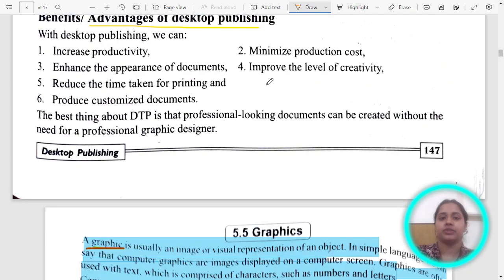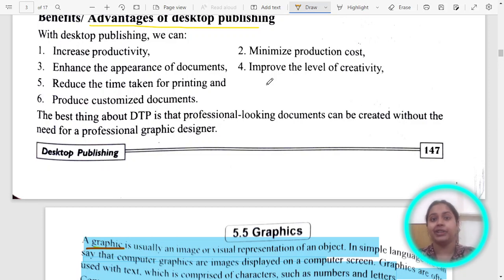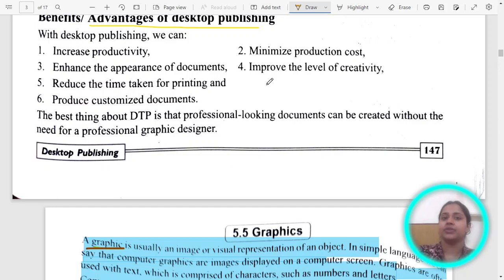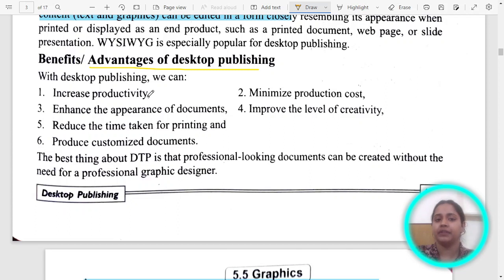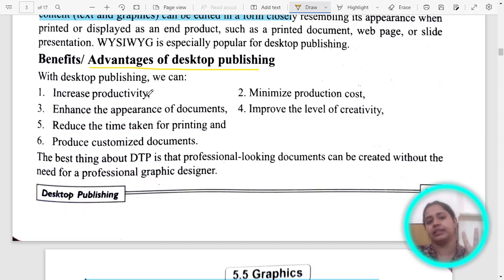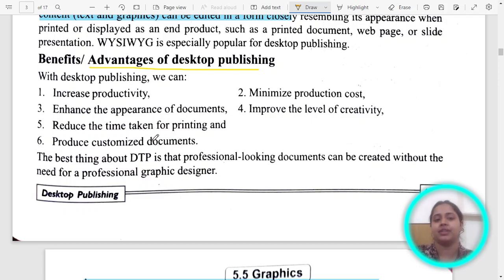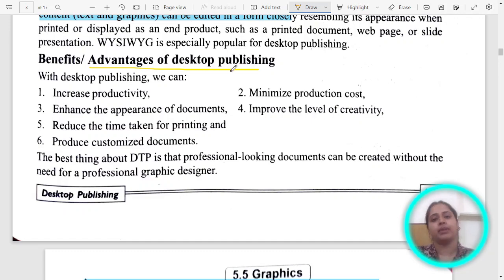What is the advantage of desktop publishing? Earlier, when printing a newspaper, first we printed the text, then the graphics, then we cut the graphics and put them on the paper with the text, then copied that to make multiple newspapers. But now with desktop publishing, productivity is increased, time and cost have decreased, creativity is increased, appearance of documents is enhanced, and you can customize documents very easily.